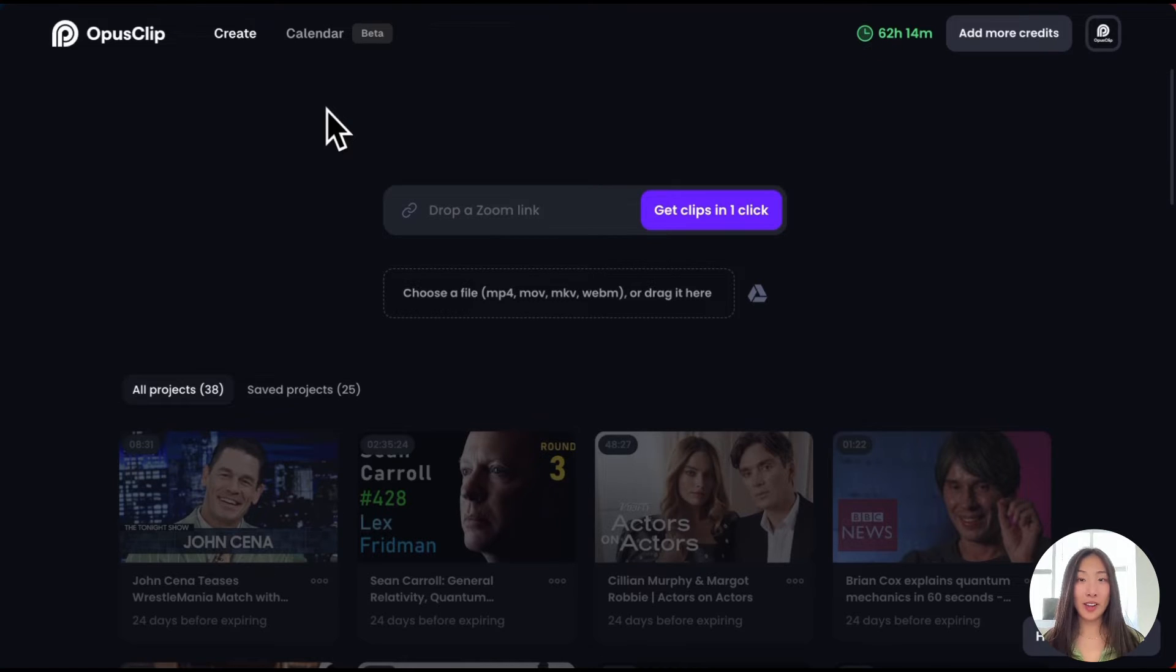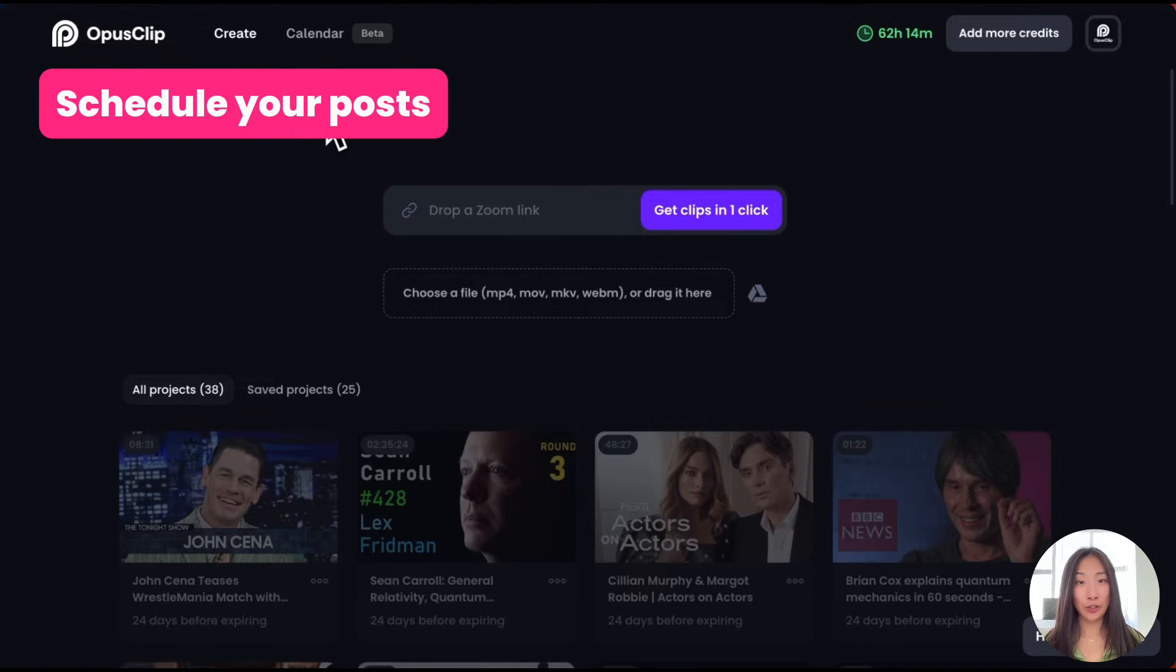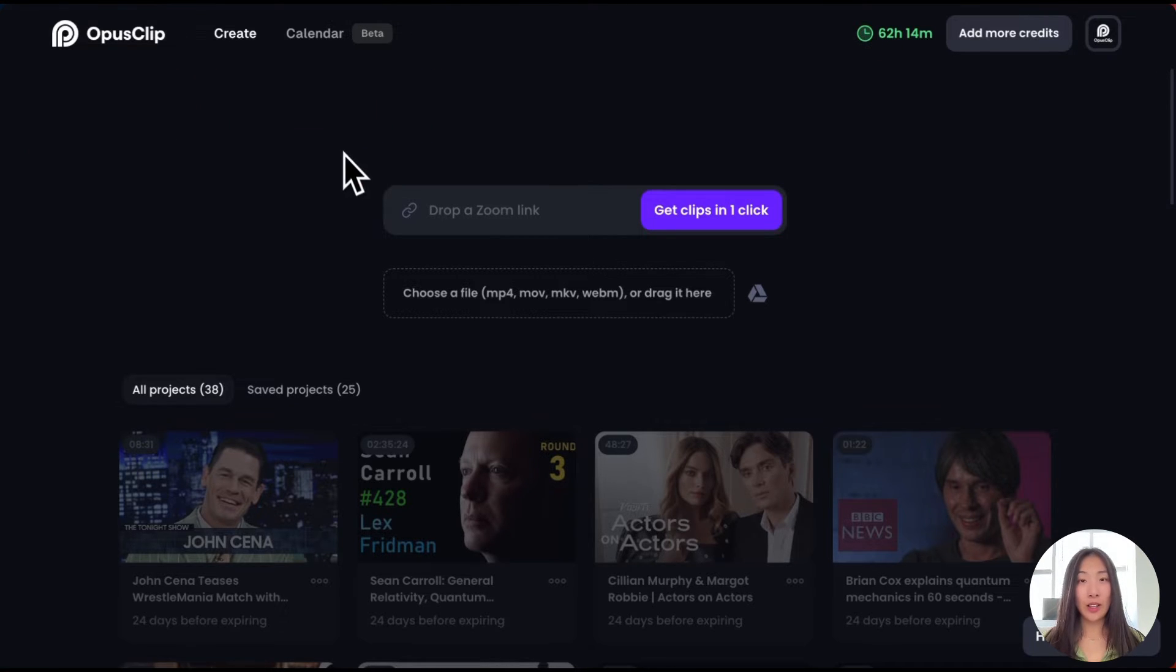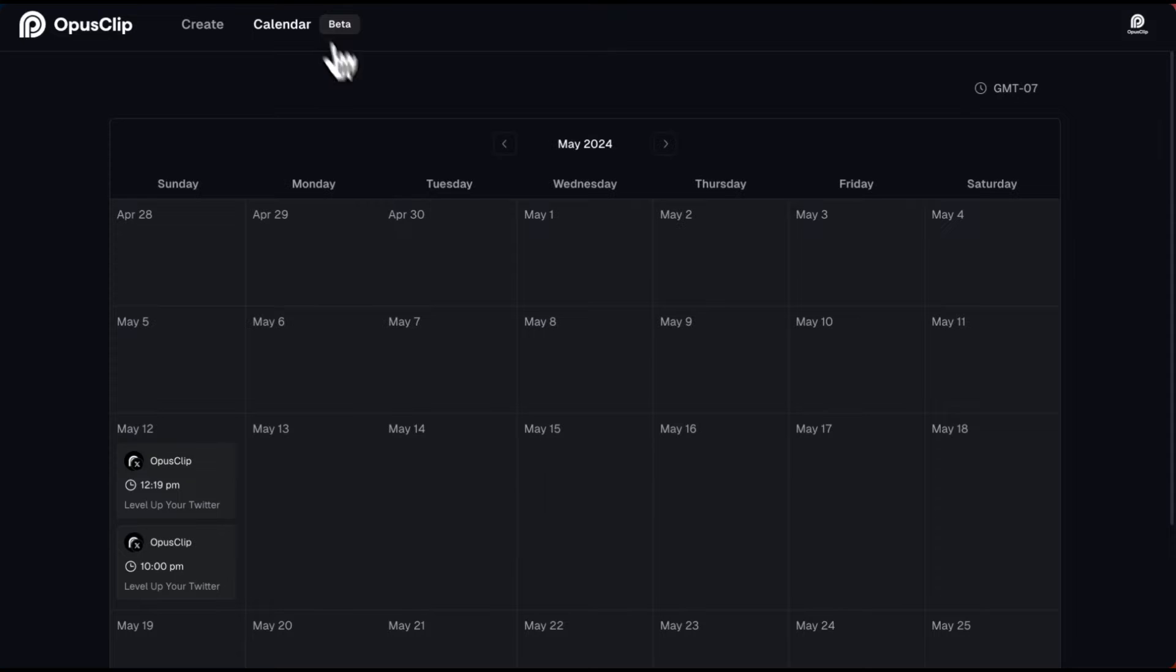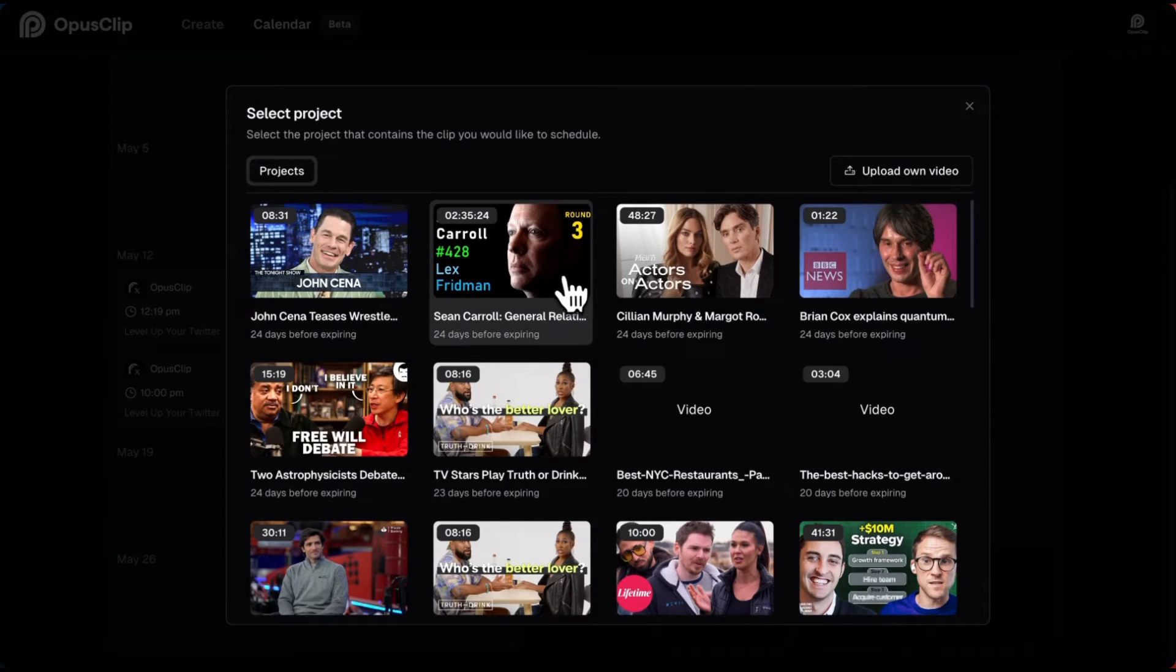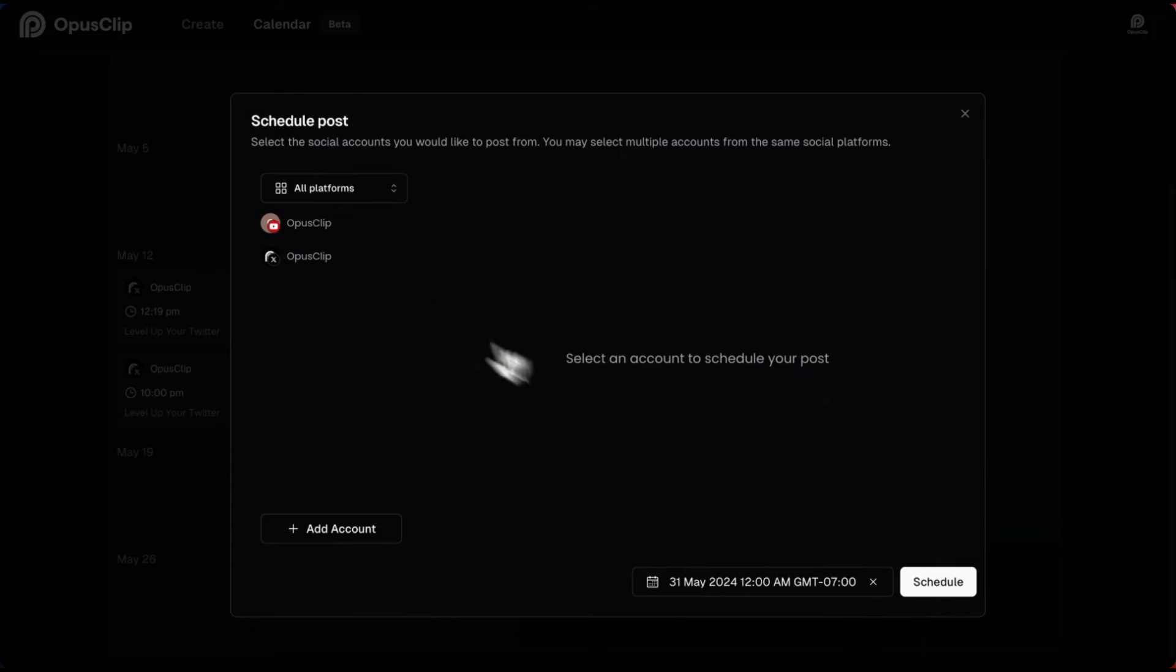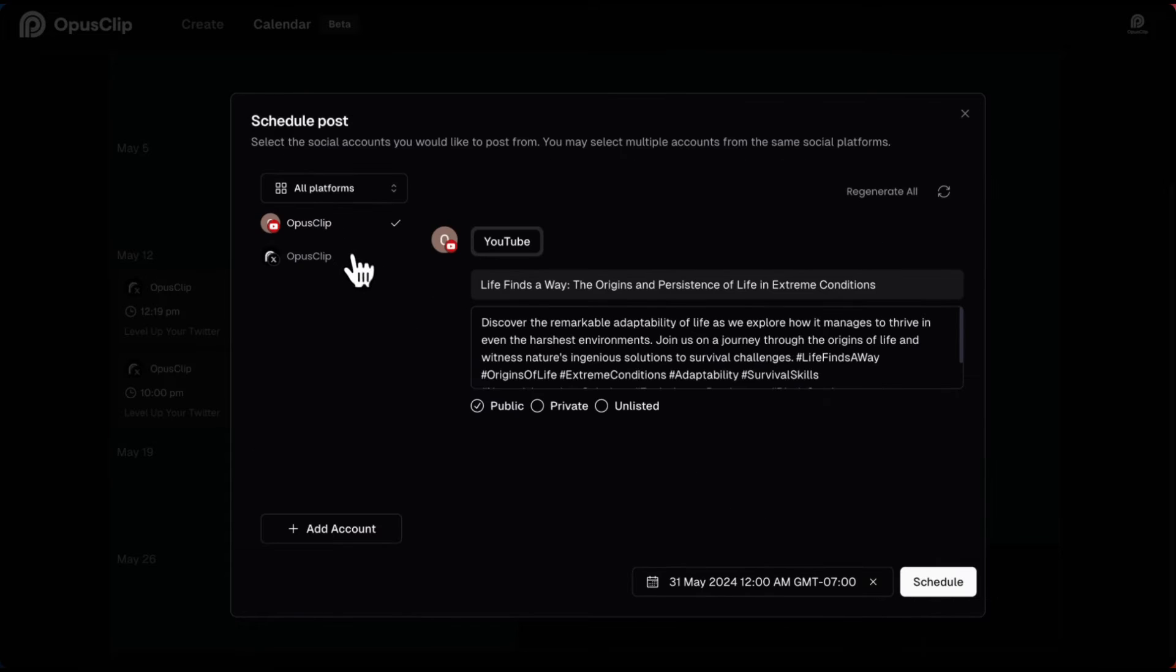Once this is done, you can then post or schedule your posts. Click calendar in the navigation bar and choose your desired date. From there, choose the clips and platforms for your posts.